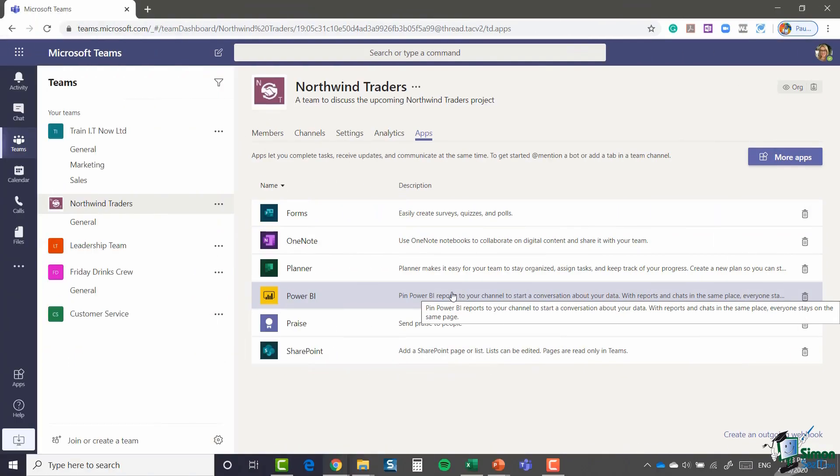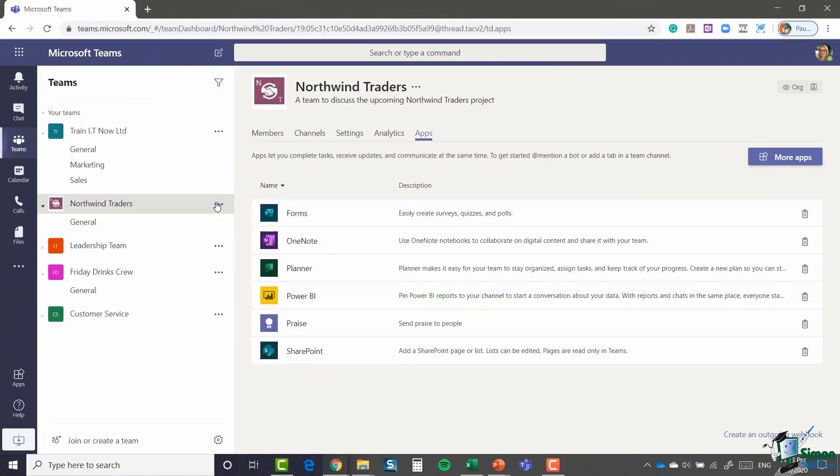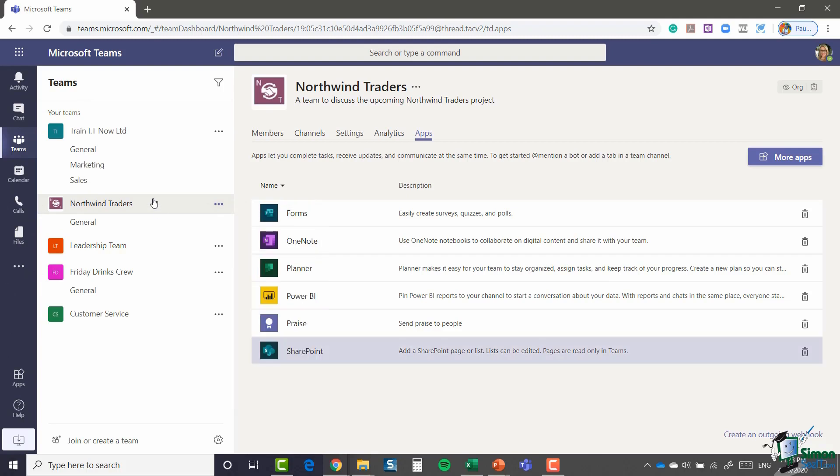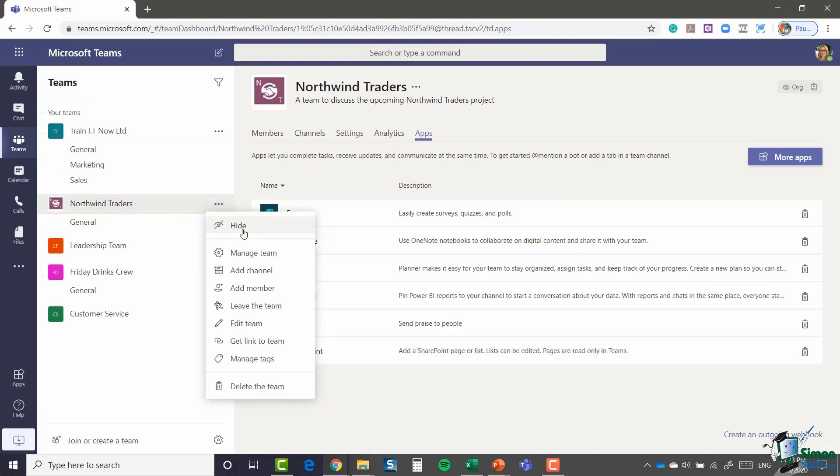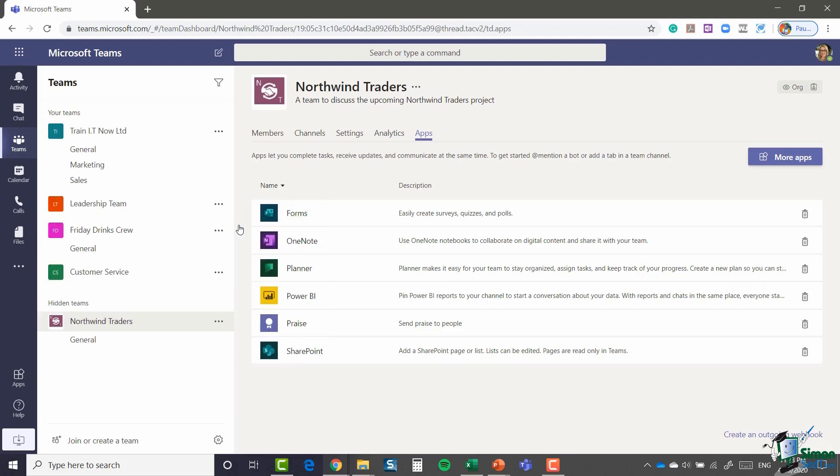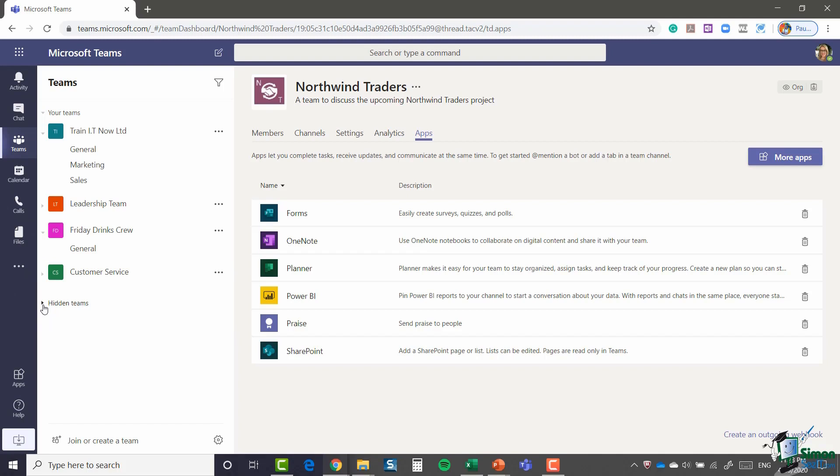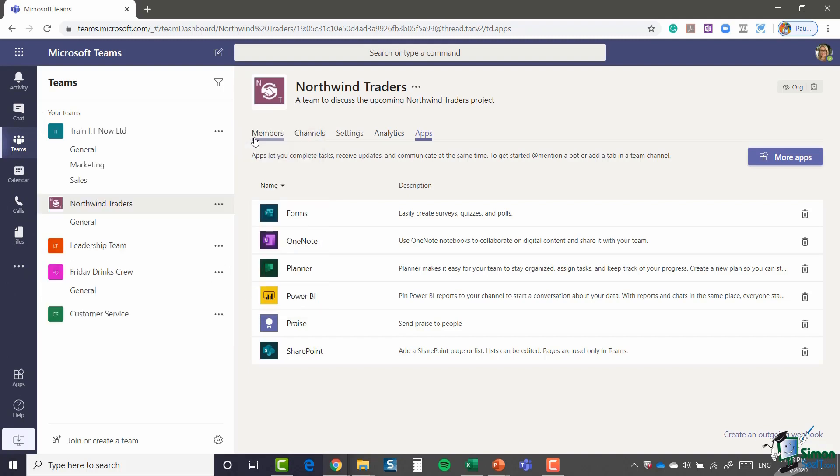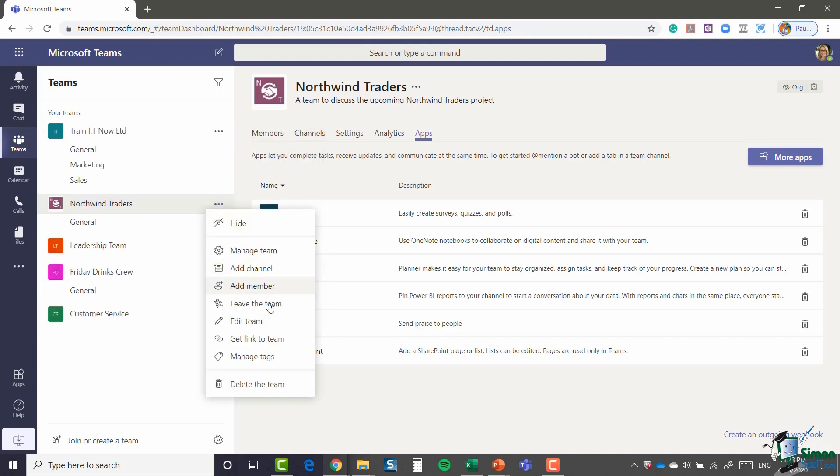So that's pretty much what you have lurking underneath this Manage Team area. Now some other things when it comes to the management of your teams. You do have a Hide option as well. So if I wanted to hide Northwind Traders, I could say Hide. And it essentially removes it from my list. So if I maybe no longer needed to update that particular team, I can hide it. And it moves it down into this hidden teams area, which I could collapse up and nobody would know it was there.